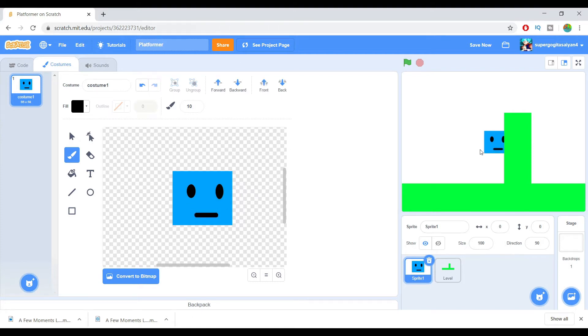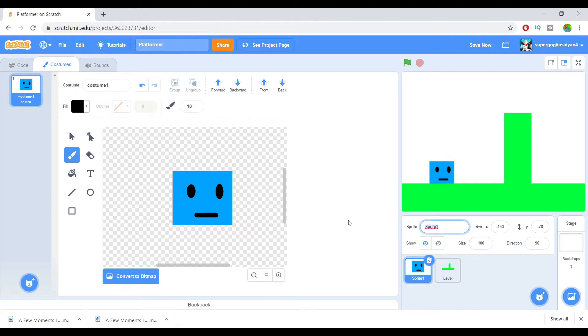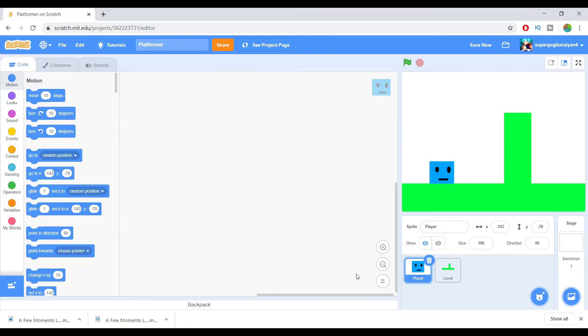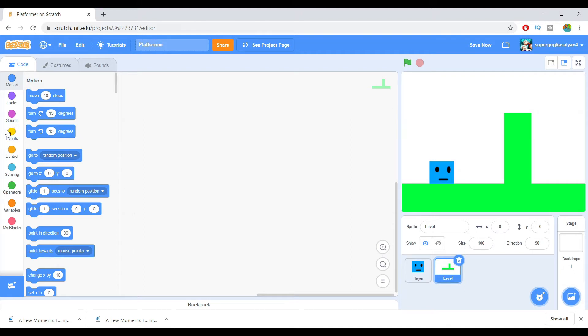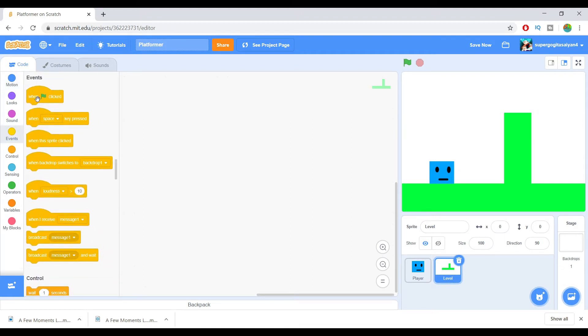Now we've got our sprite right now. I'm just going to name this sprite. Now let's make this sprite script right now. I mean the level.